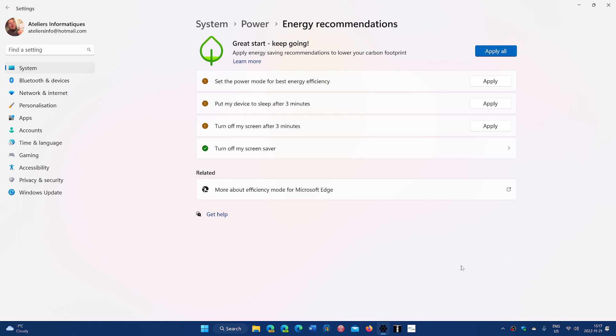Just thinking of maybe your power bill. Well, actually, these recommendations could also help on your power consumption and your electricity bill at the end of the month, especially if you have more than one computer.